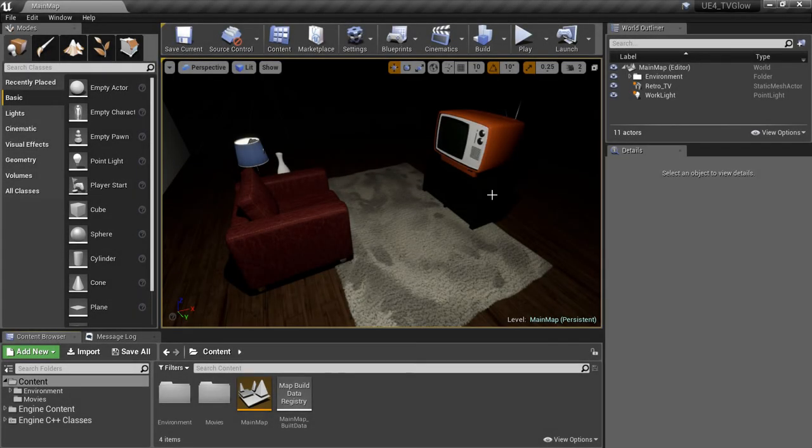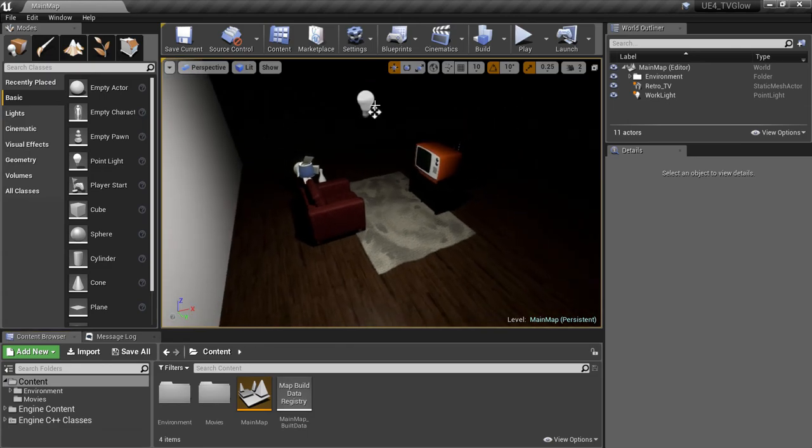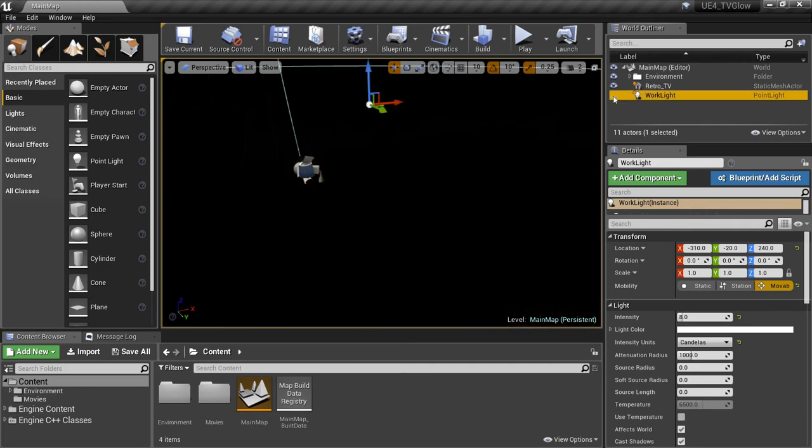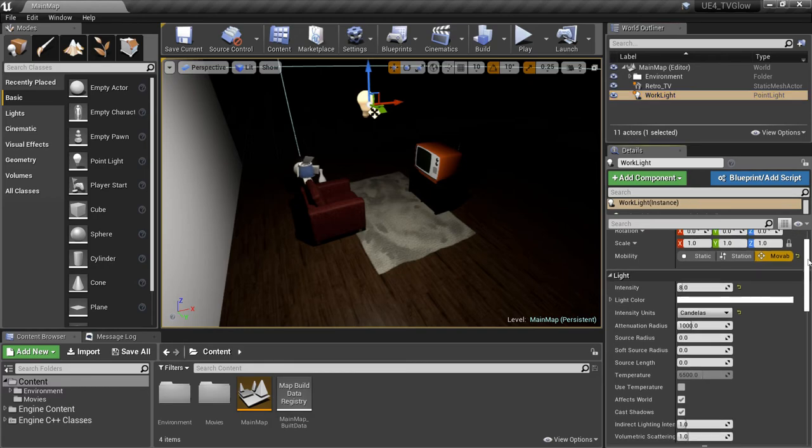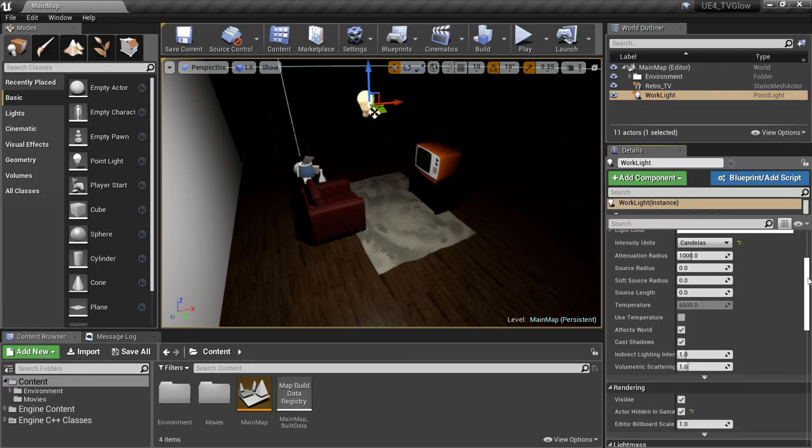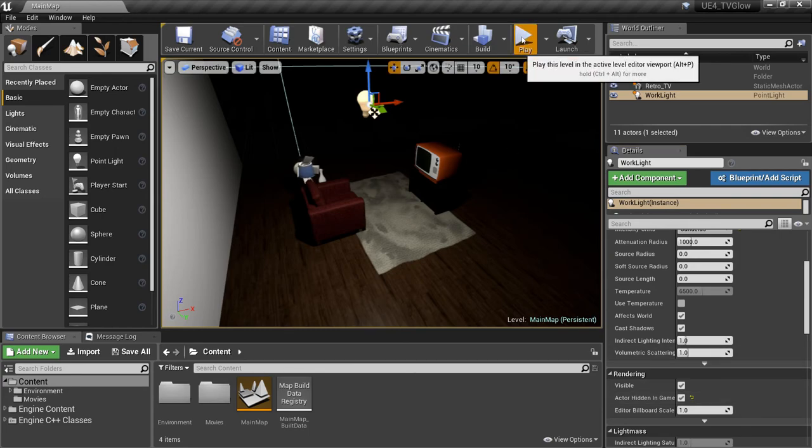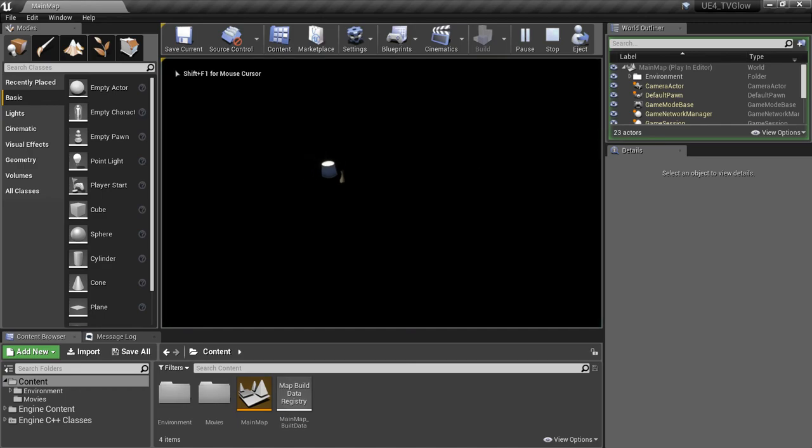Here I've put together a simple scene we can use. One thing I want to point out is that if we zoom back in this scene, you'll see I've placed a light labeled work light just to help us see things in this very dark scene while we're working. I've also marked the light as actor hidden in game. So if we play our game, you'll see that it automatically turns off and the only light is the side table light.